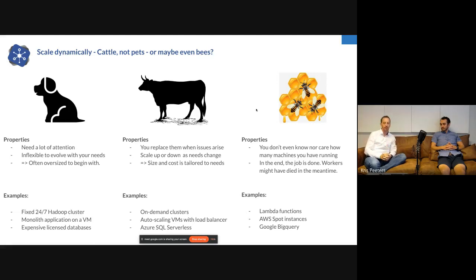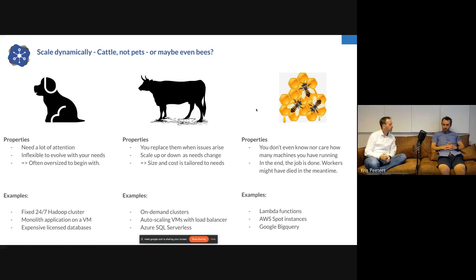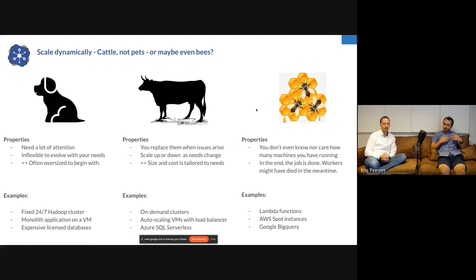Google BigQuery is another example — you fire a big SQL query and what happens behind the scenes, whether it takes 10 or 100 machines, you really don't care. It's pure magic as far as you're concerned — you just get the result back. These systems stop talking about instances and start talking about compute units. With bees, you don't want to care about a broken wing; if one's broken, just give me another one.